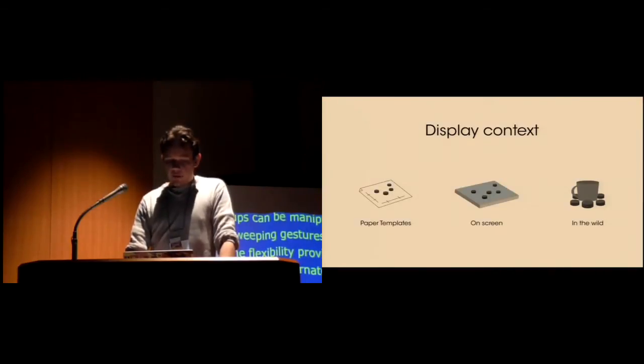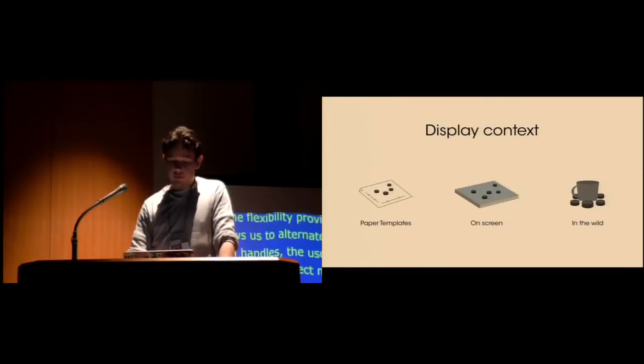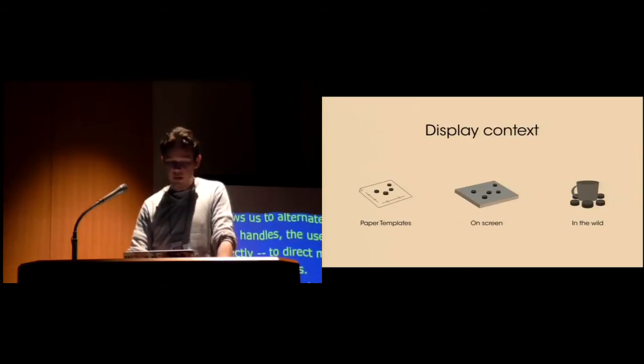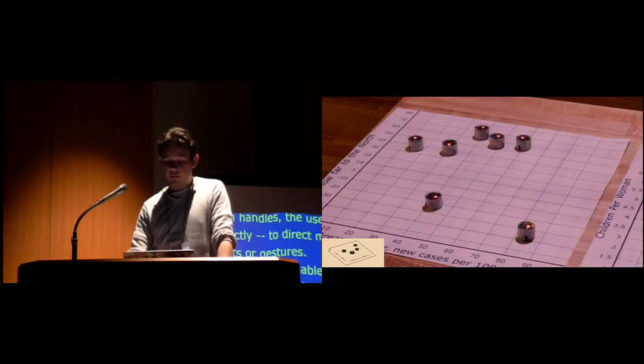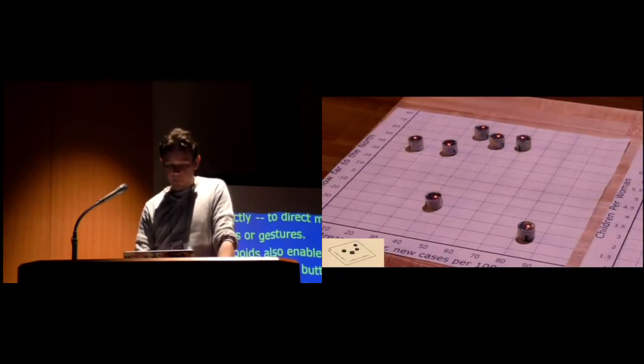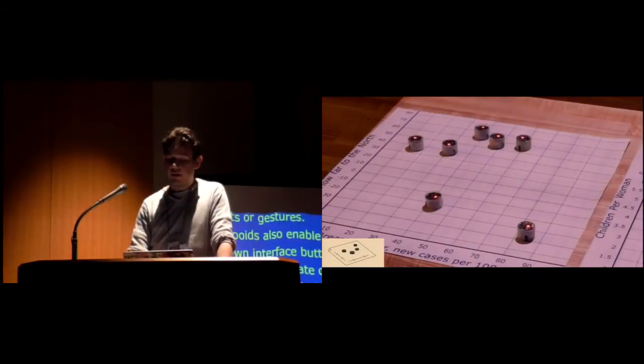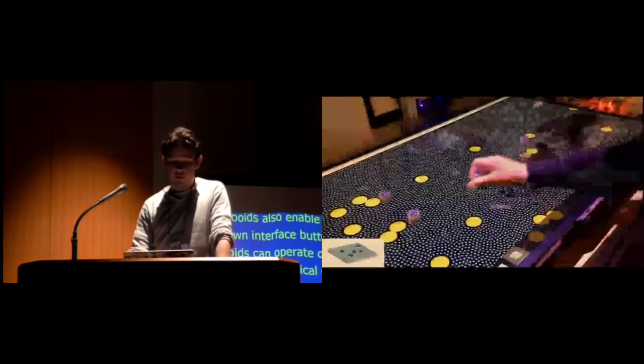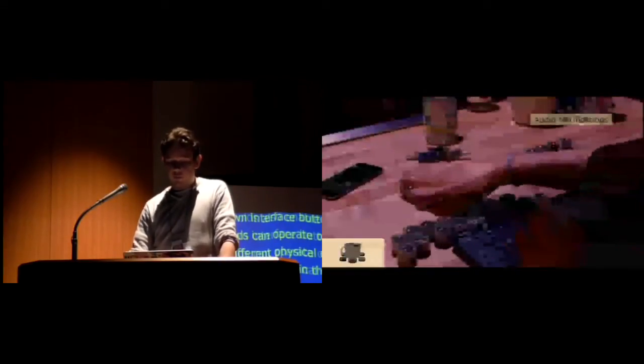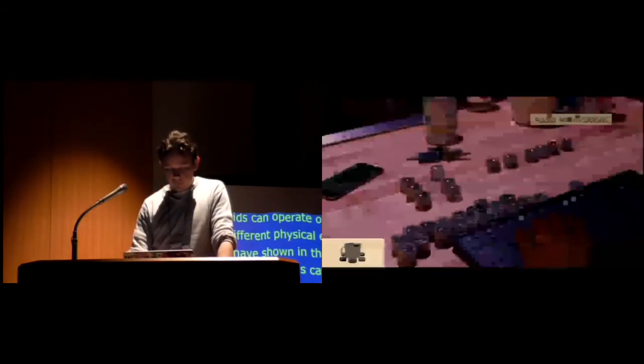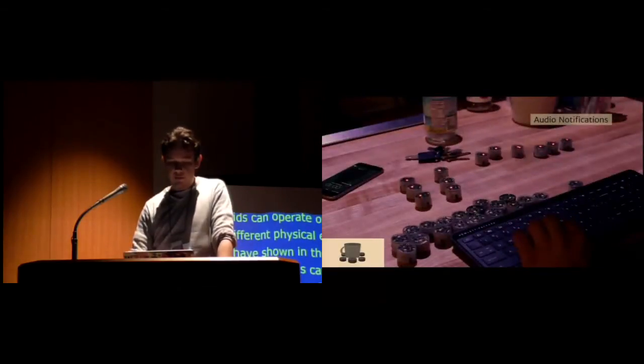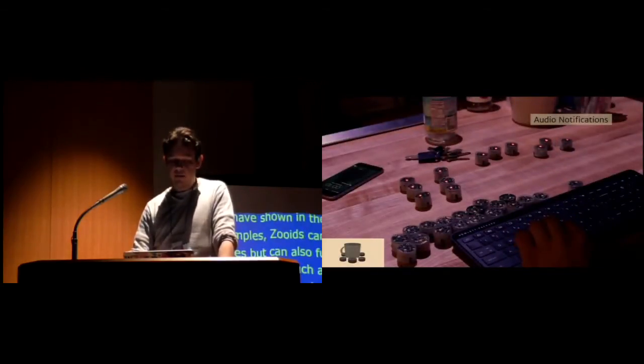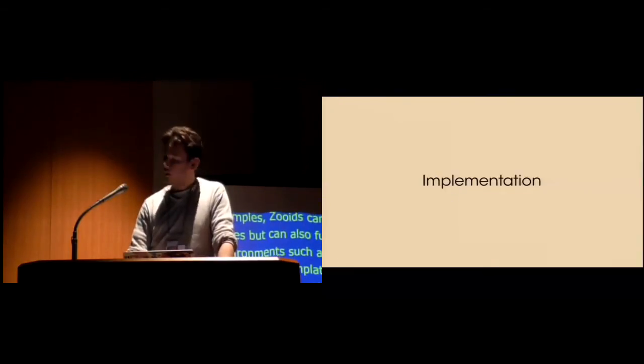Zooids can operate on any flat surface in different physical environments. As we've shown in the previous examples, Zooids can work on simple tables, but can also function in different environments such as on simple paper templates to bring static contextual information, but also on screens to support dynamic graphical feedback, or directly within the environment for more ubiquitous uses. This allows for new types of interaction by embedding the interface in the environment and physically interacting with it.